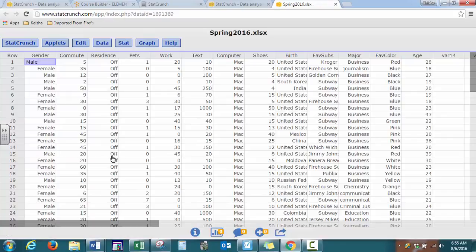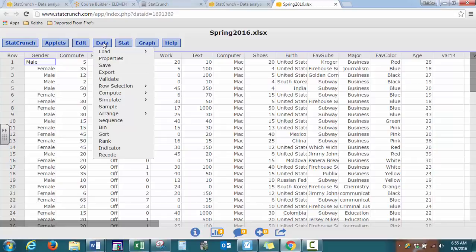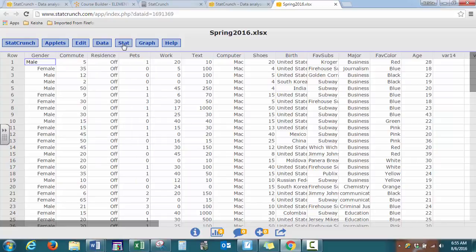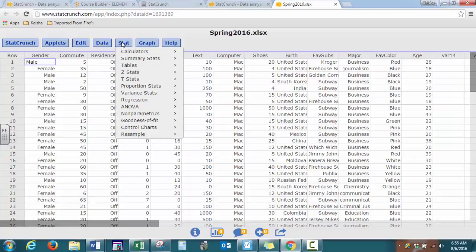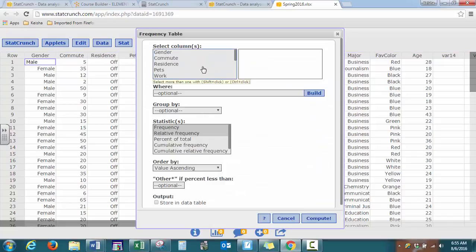So StatCrunch is very user-friendly. Let's say we want to get a count of all the students who prefer what type of computer. We can go to data, you can go to Stat, Tables, Frequency.